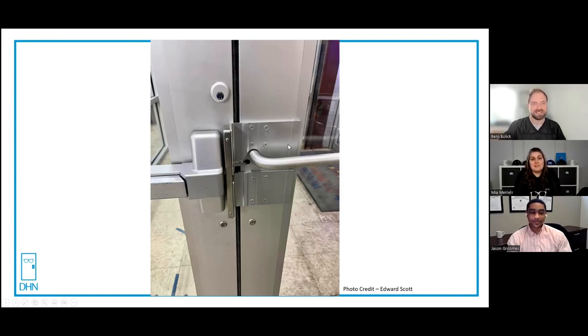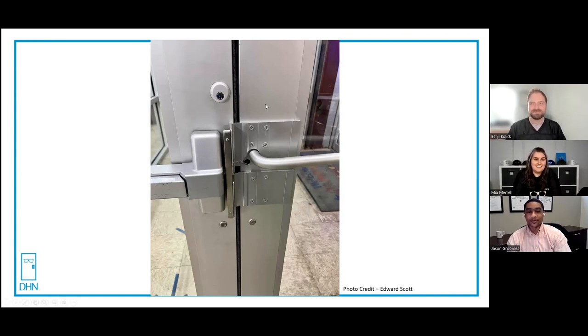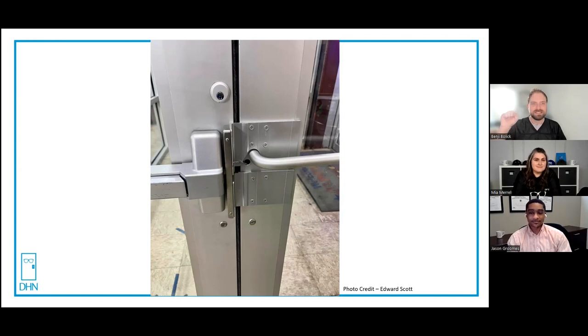There probably is. Well yeah, look at the screw underneath that. Yeah, it's probably still there. And to Benji's point, hopefully they don't need both leaves for egress. Knock on a wooden door that they don't need both leaves.